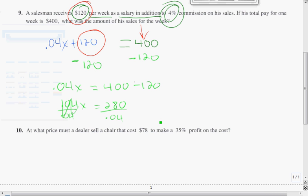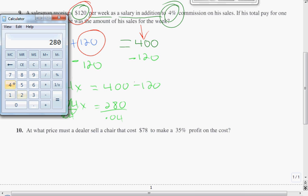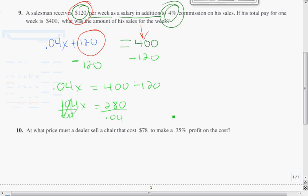He sells $7,000 worth of merchandise and 4% of $7,000 is his commission. He has to work hard. He's got to sell $7,000 worth of merchandise to get $280 in commission, for a total of $400 for the week. His sales for the week are $7,000.